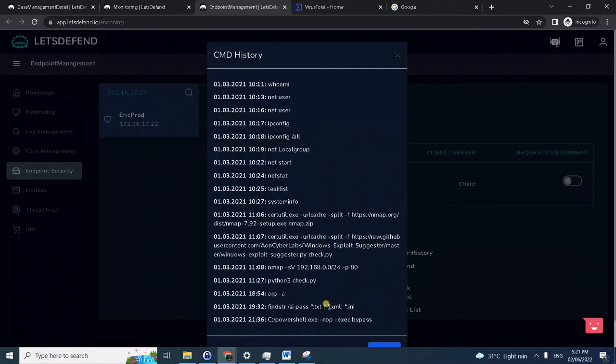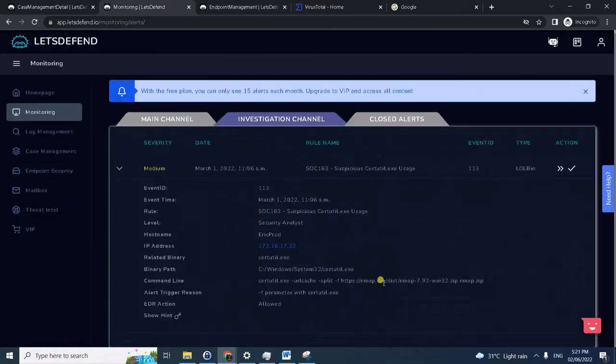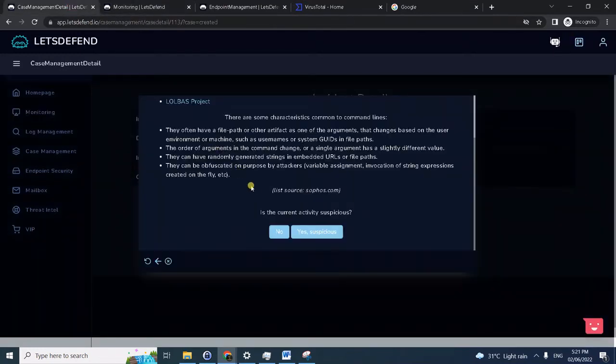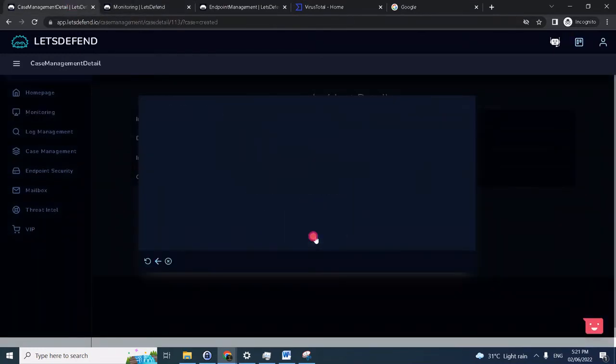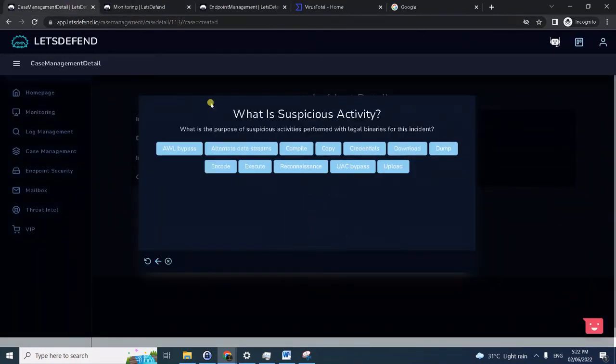It's trying to find a password on the output, and then it actually invoked PowerShell again. So definitely the answer for this is yes, suspicious.